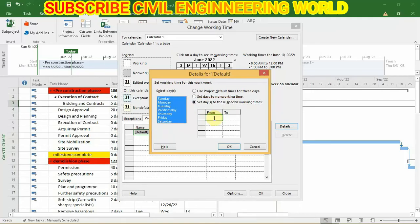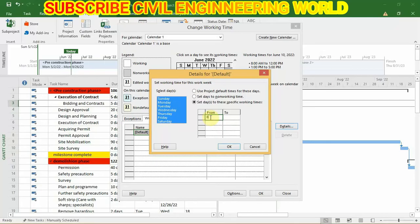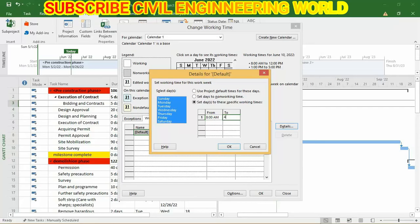For example, I'm going to set it from 8 a.m. to 4 p.m.